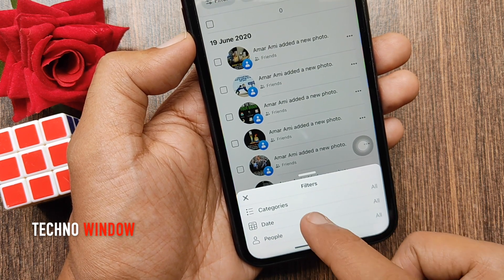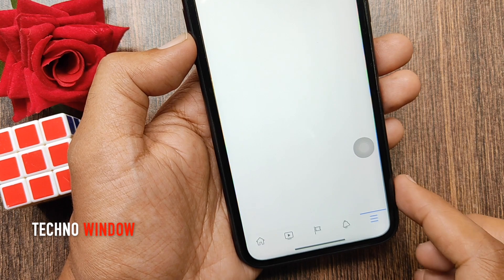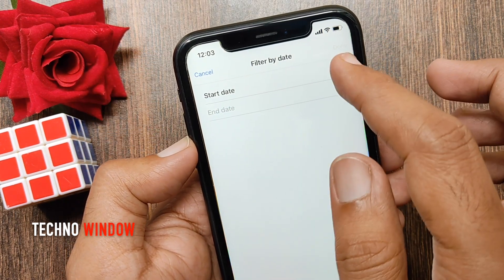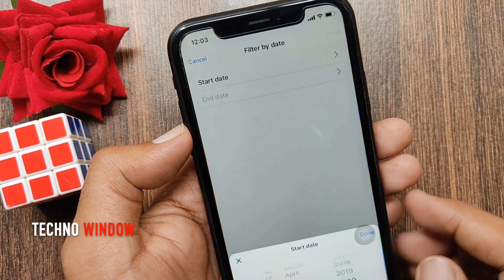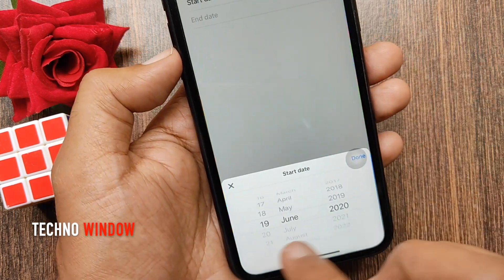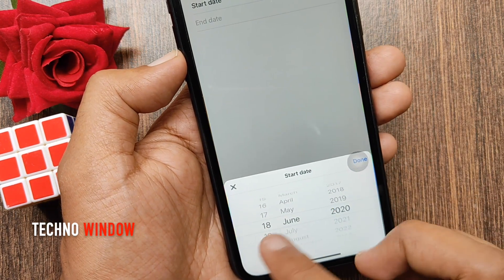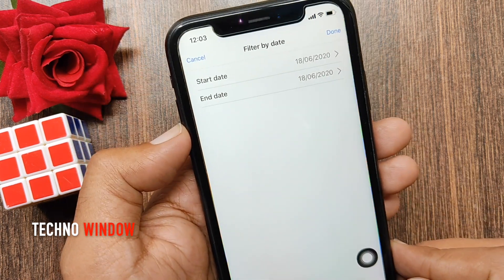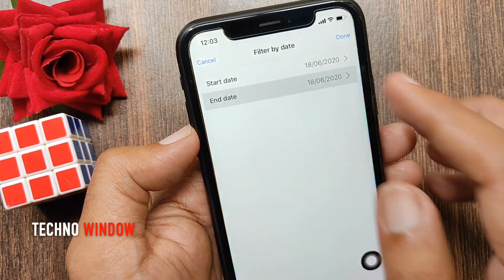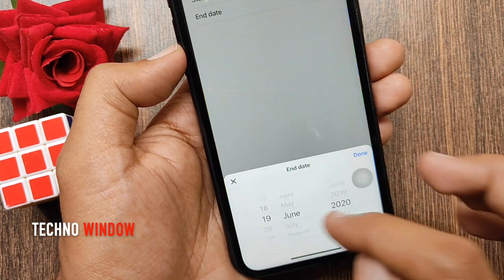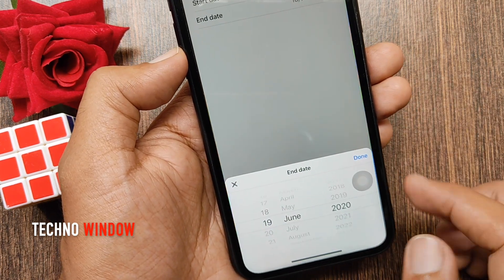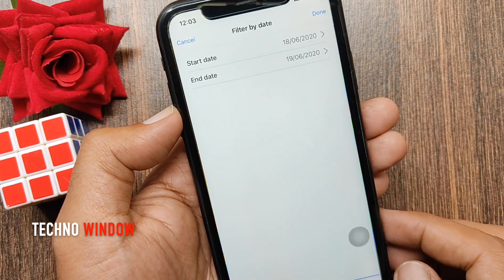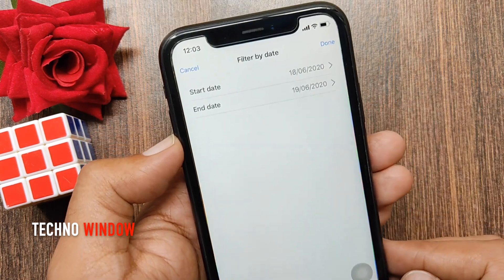Now you will get three options to sort your posts: category, date, and people. Tap date. Tap start date and select a start date. Then tap end date and also select an end date. Check the duration and tap done.